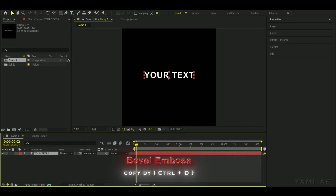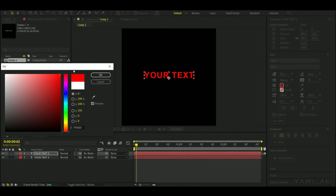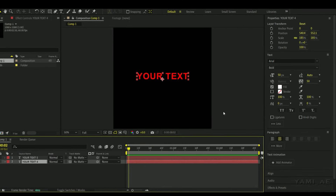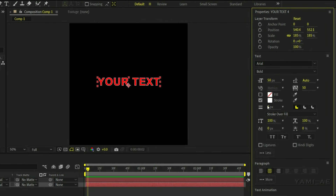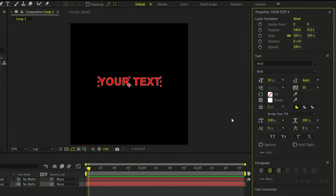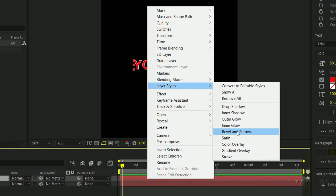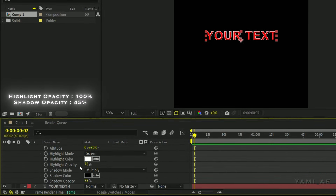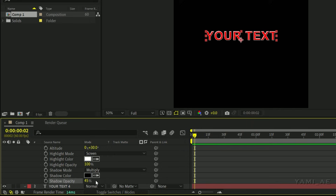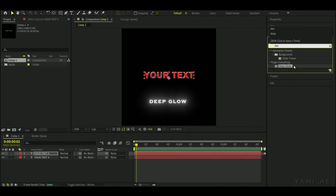Text number seven is Beveled Embossed. To start, make a copy of your text. Set the color of the first text to red, or whatever you want. For the second text, turn off the fill and turn on the stroke. Select white and set the value to 2. Right click on the first text, go to Layer Styles and choose Bevel and Emboss. Open the Bevel and Emboss settings and set the highlight color percentage and shadow opacity like I did. Now add the deep glow, as always.